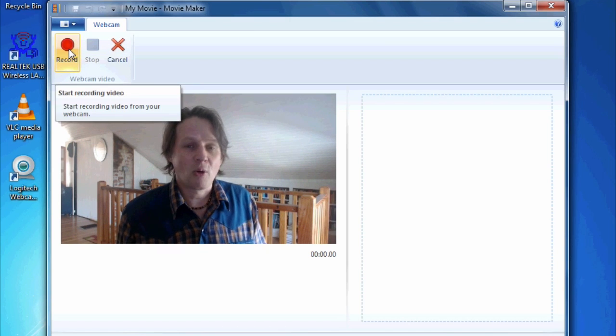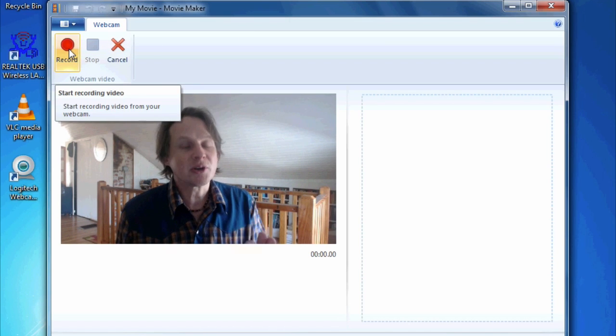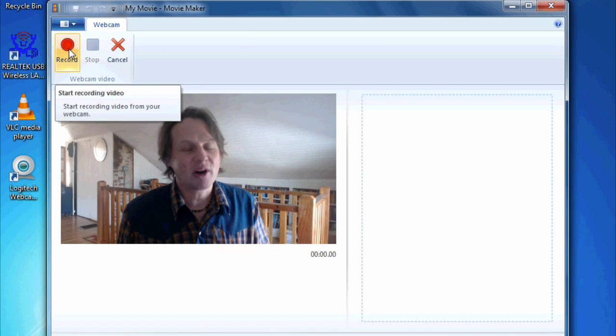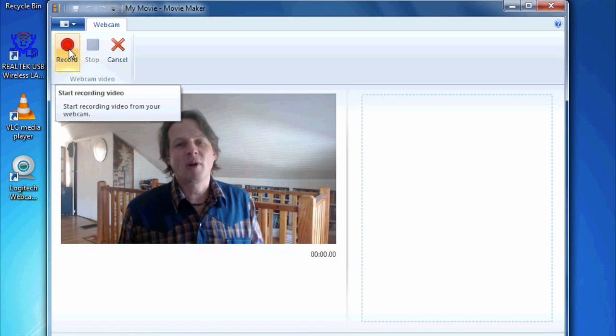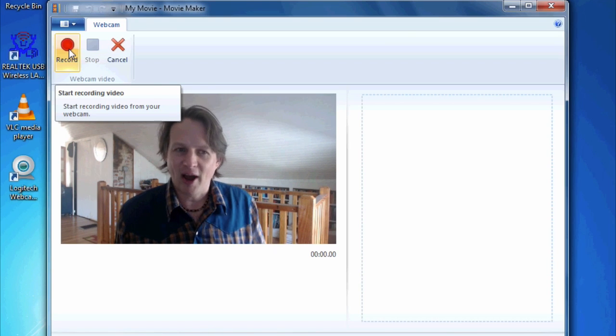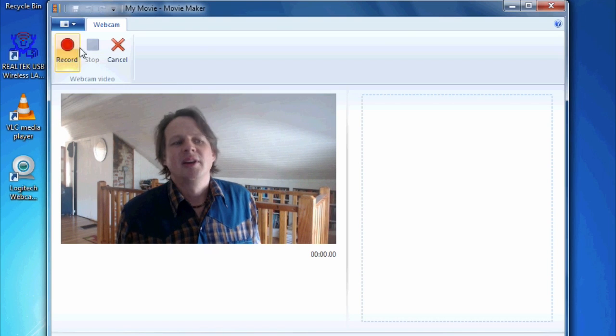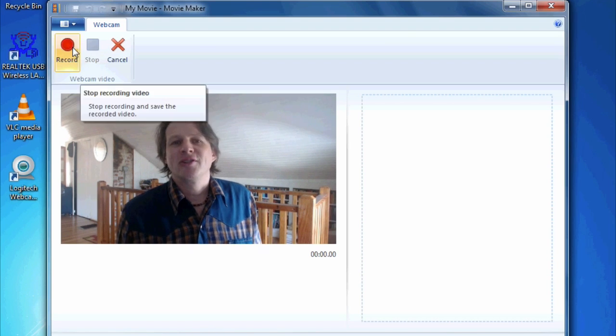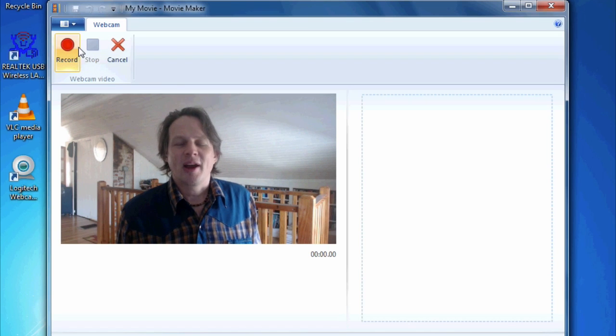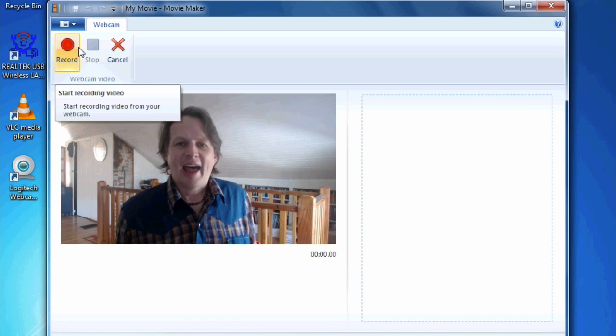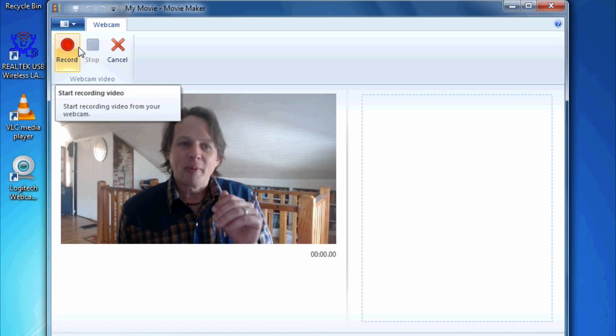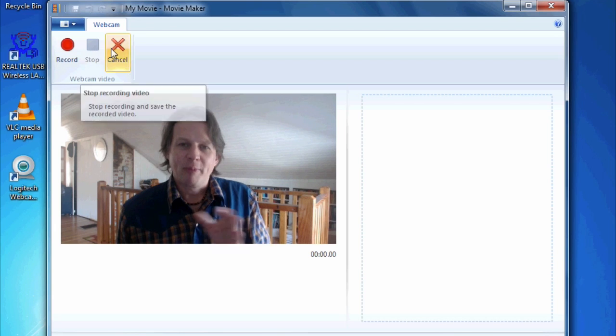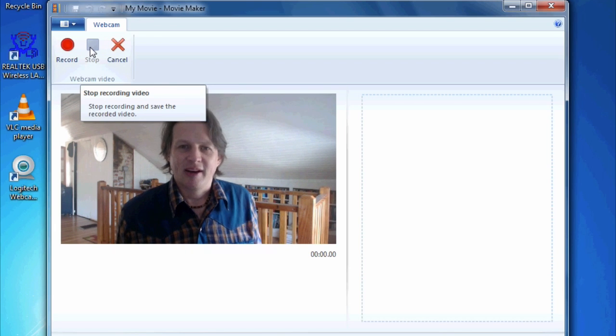I'm going to push record. So as soon as I push record, it's going to start recording. So I want to be prepped before I push record, or I'm going to have to trim that off. And I also want to note that the stop button is just a little bit over, so I can actually continue looking at the camera when I push the stop button. So I can avoid a little editing there.